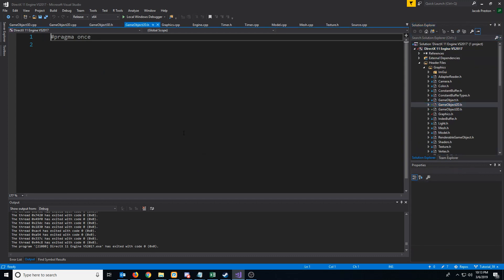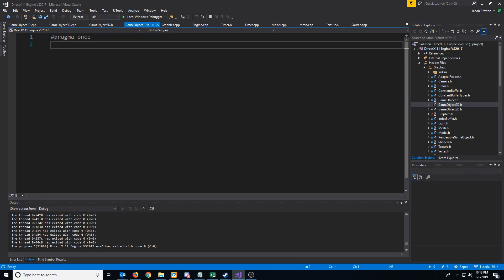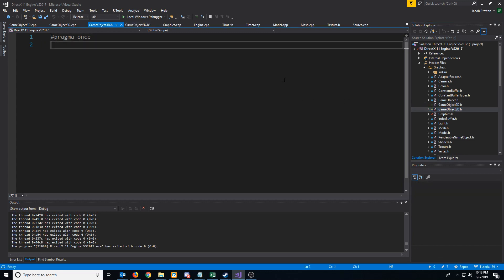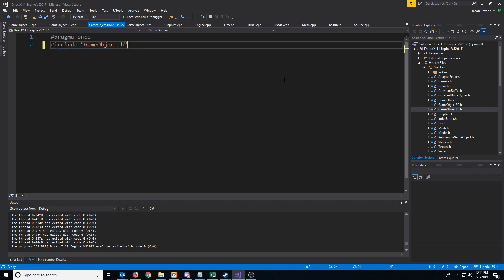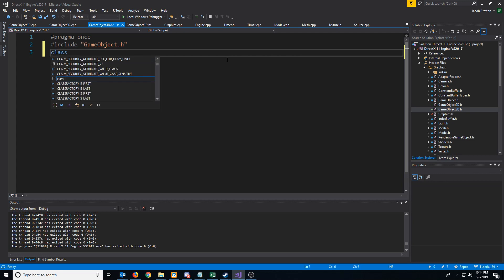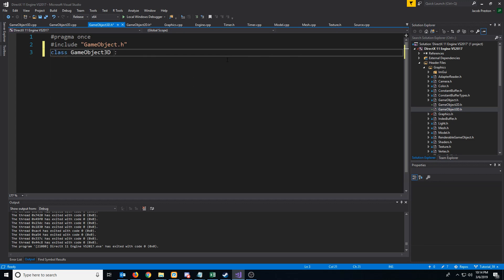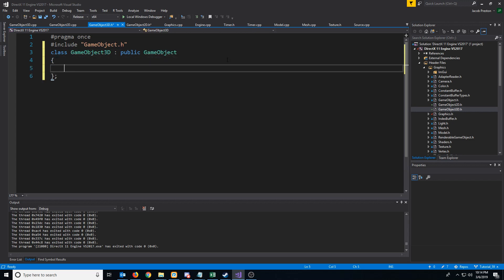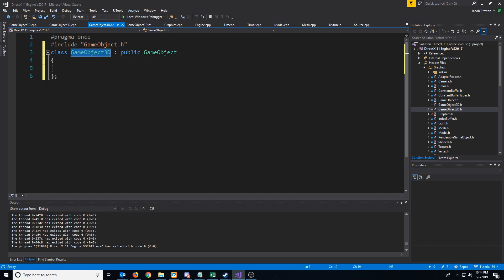For our GameObject2D, we're going to include GameObject because the GameObject2D class will inherit from it, and the same with the 3D version. Let's first do the 3D version since we already know how that should be laid out. So we have our GameObject3D and we are inheriting from GameObject.